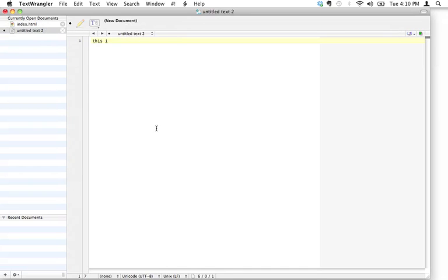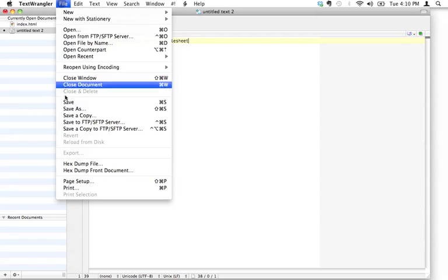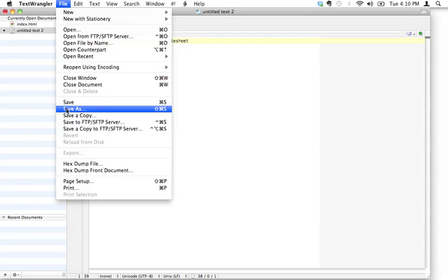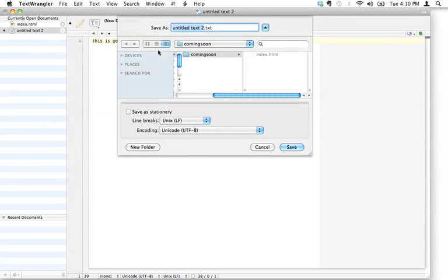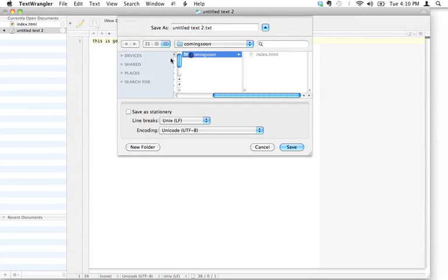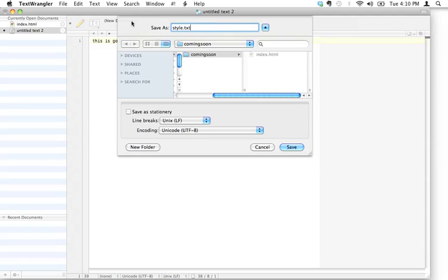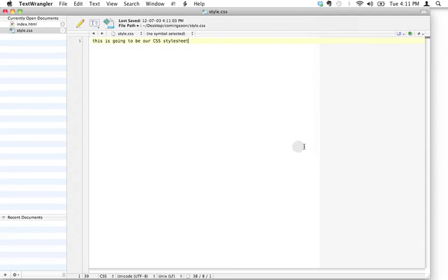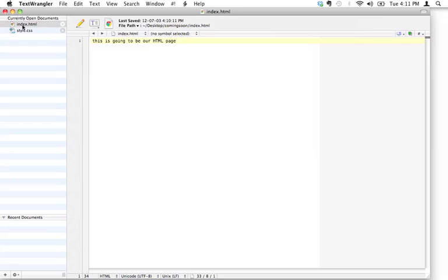Now this is going to be our CSS file or CSS style sheet. I'm going to save this, and again I'm going to do save as. I'm going to save it in the same location as index.html, so still inside that coming soon folder, but I'm going to call this style.css.